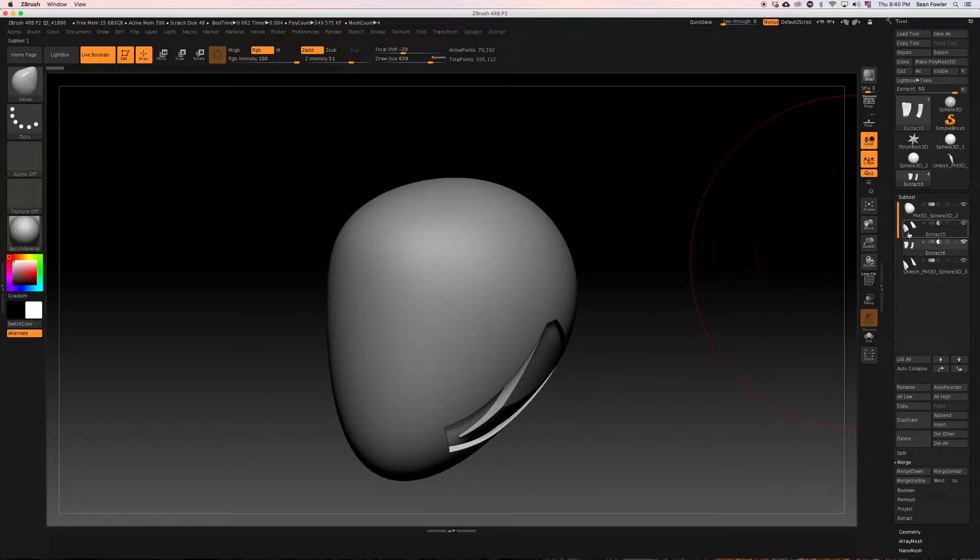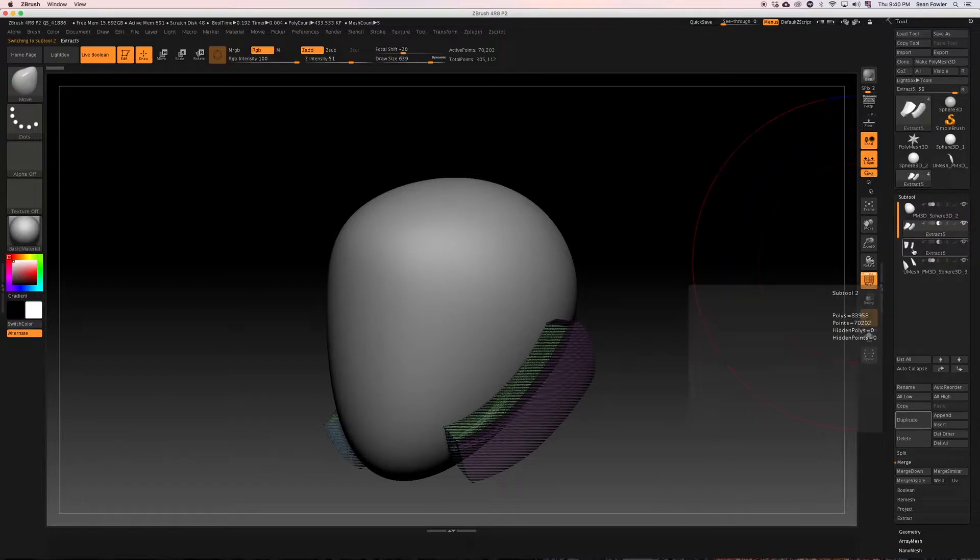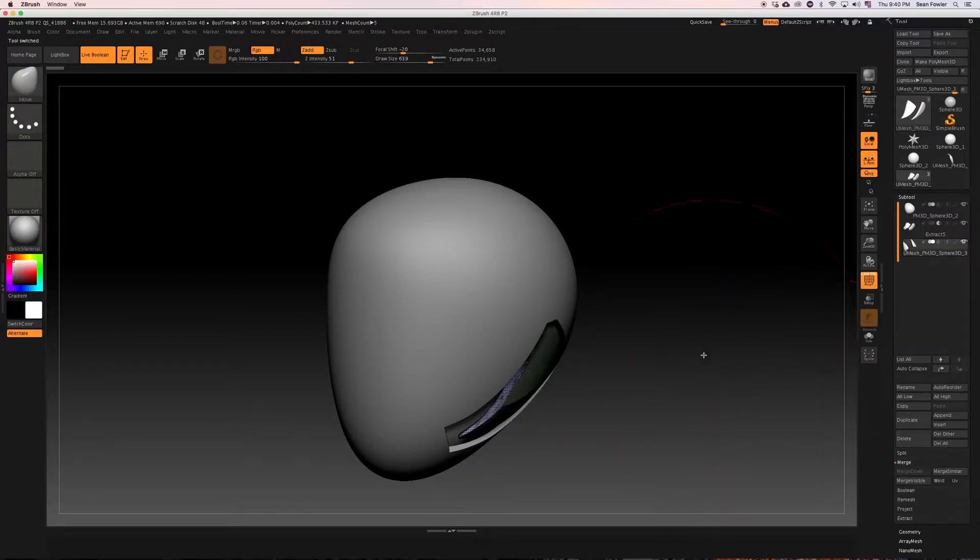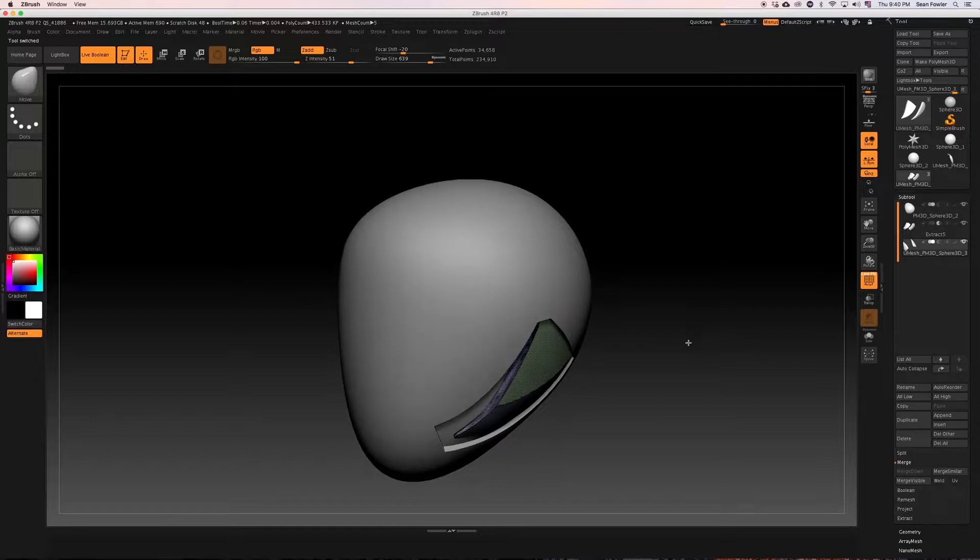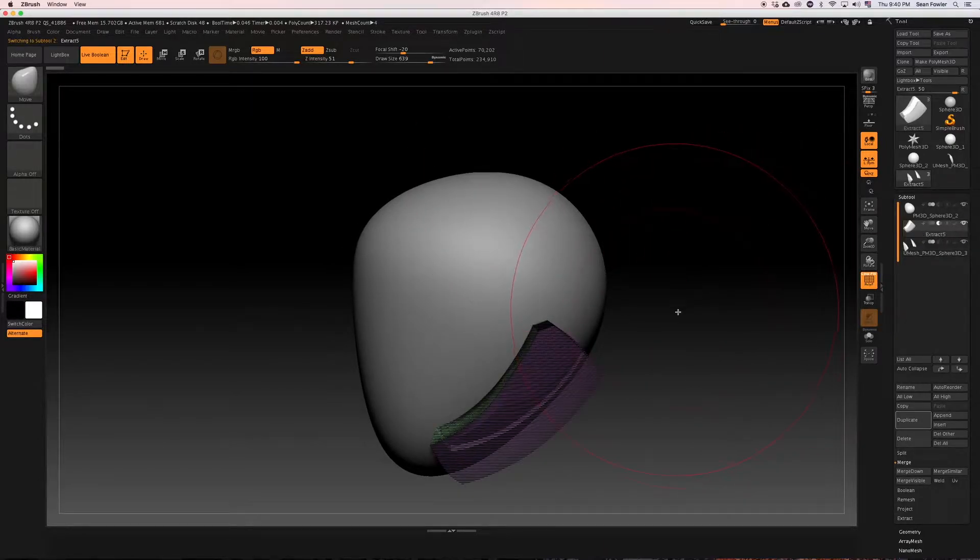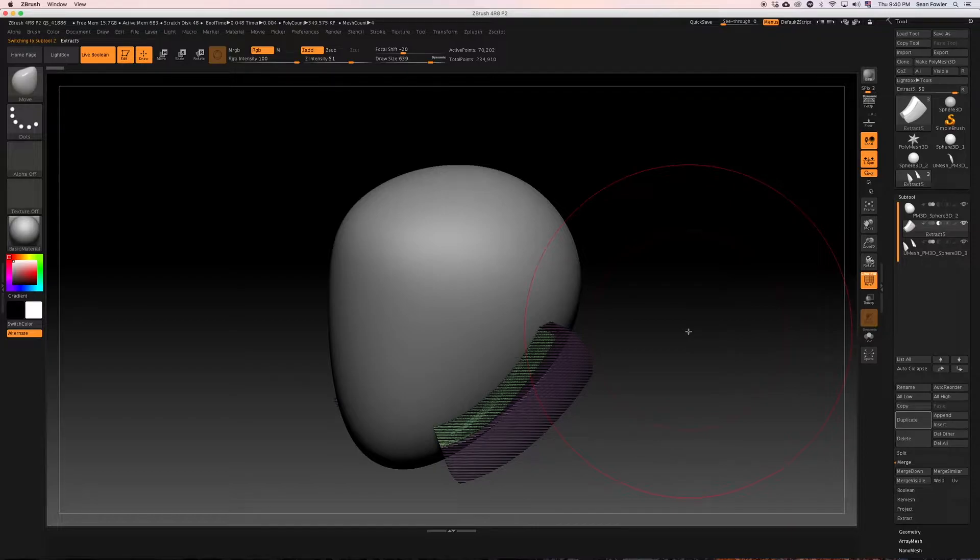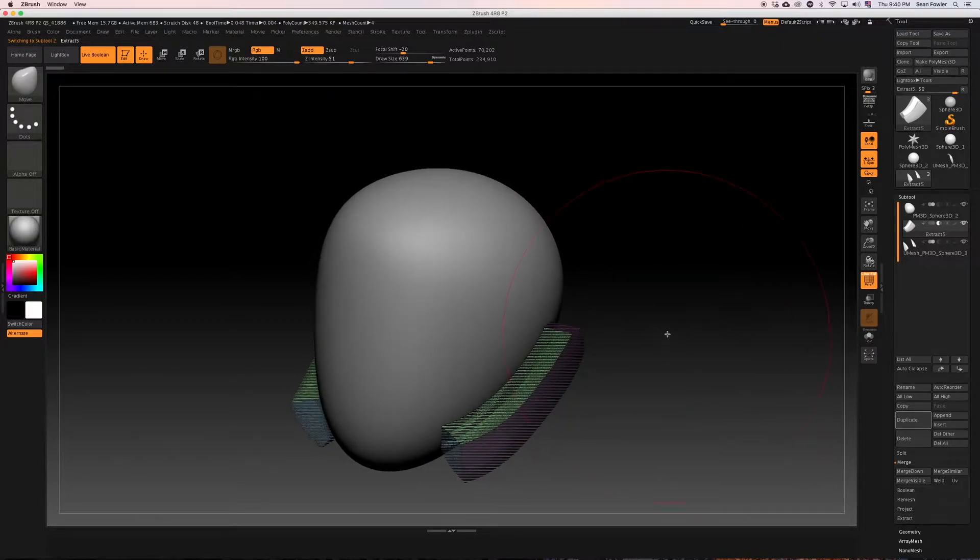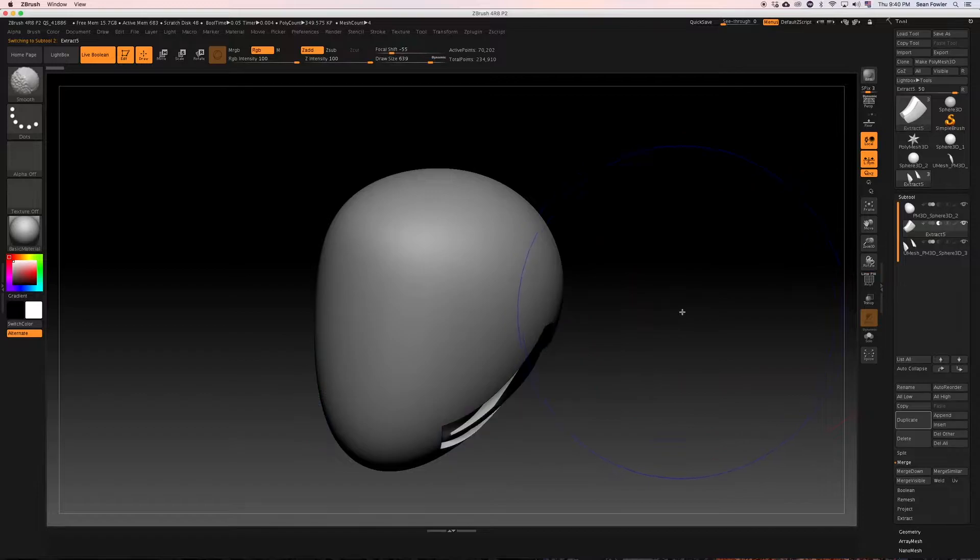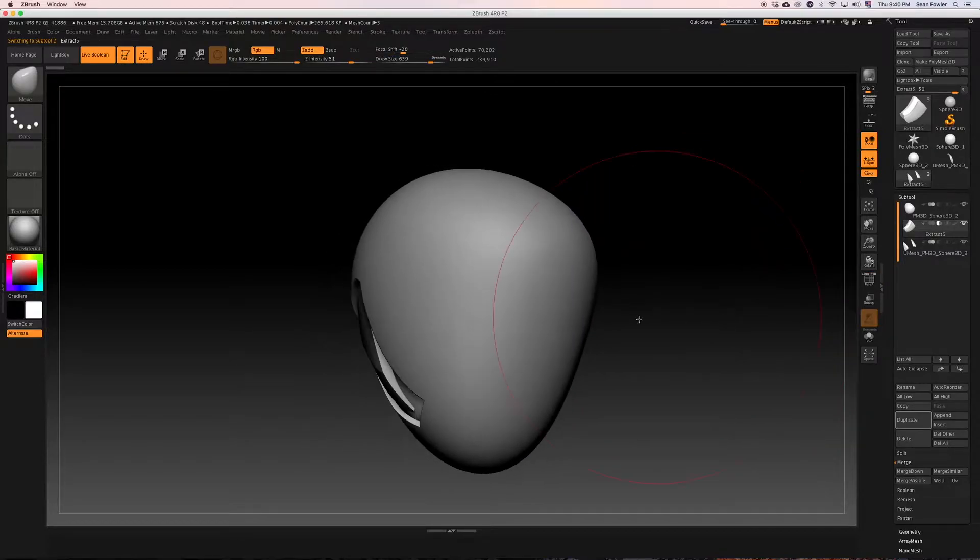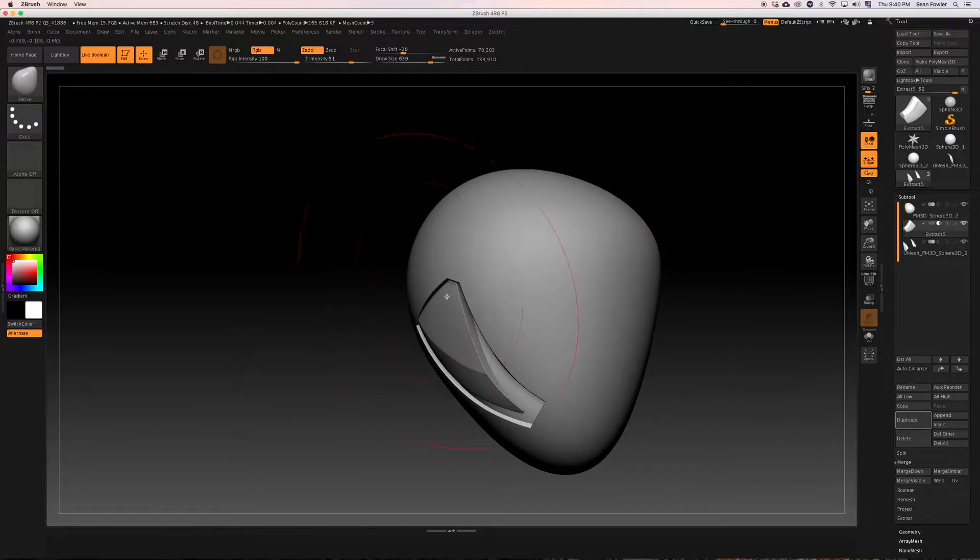So I'd like to go ahead and now take this time to once again reuse the booleans that we have had in the previous section to be sculpted onto the top, sort of reusing what we've already had and seeing if we could make something out of it.